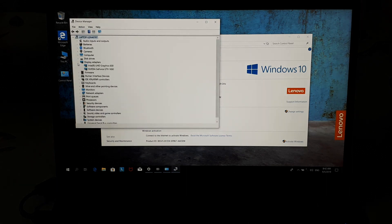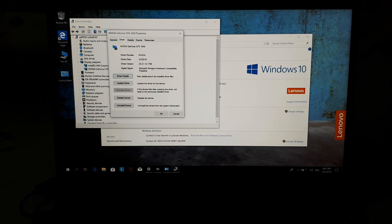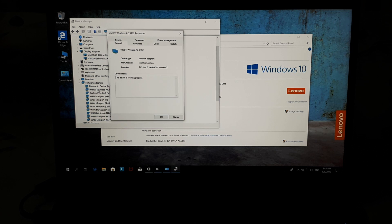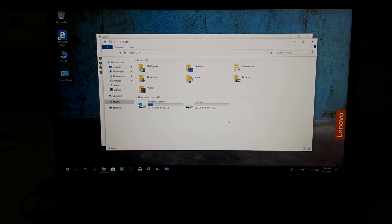In the device manager, here we can see the Intel UHD Graphics 630 and Nvidia GeForce GTX 1650. So it supports Nvidia Optimus to switch between dedicated and integrated graphics. The wireless adapter here is from Intel, the Intel AC 9462.